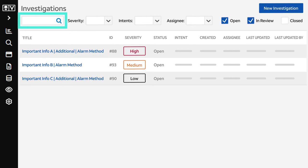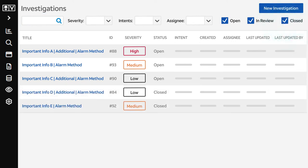To find a particular investigation, enter the investigation title or ID. To include closed investigations in the list, choose Closed.